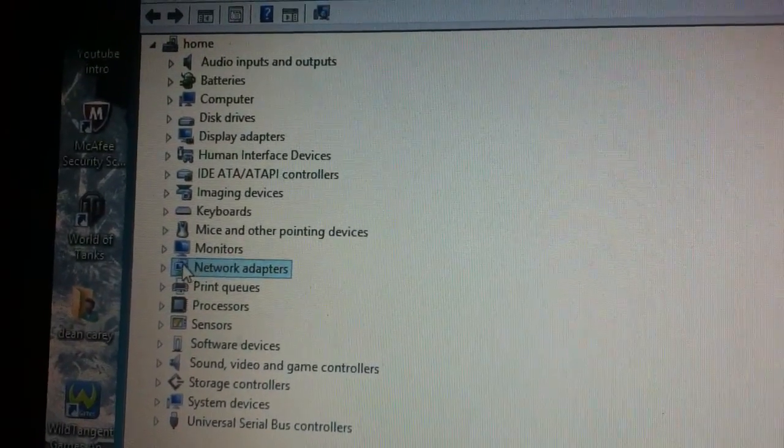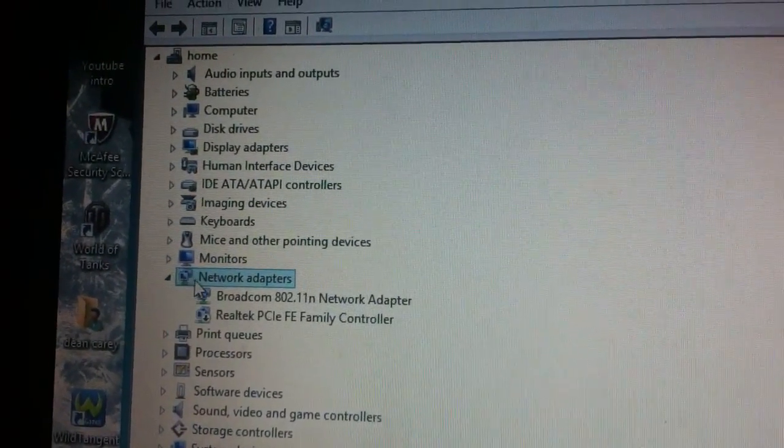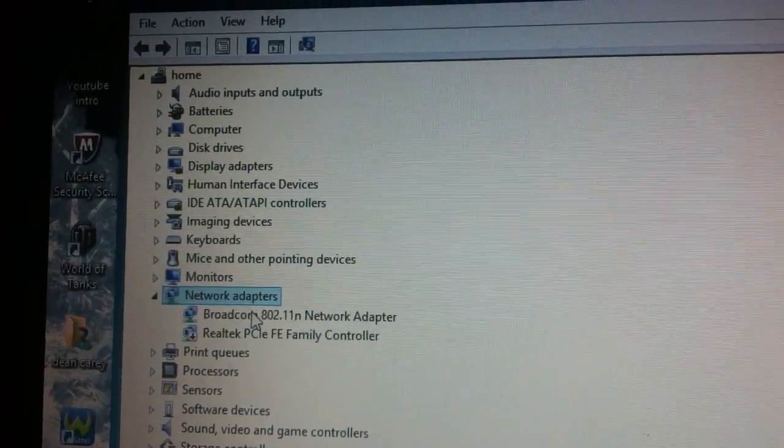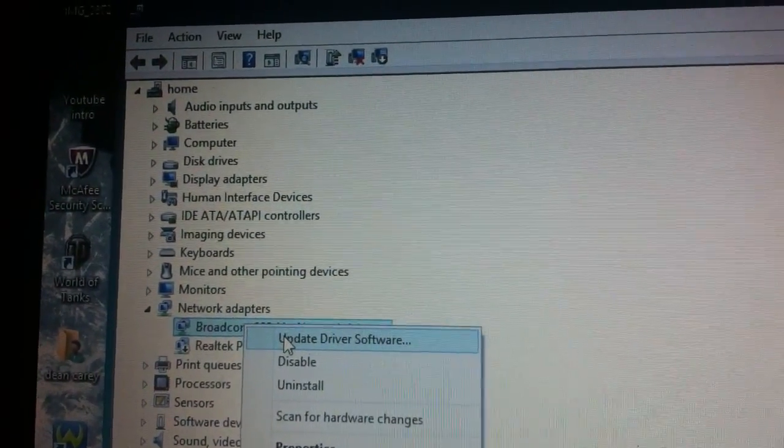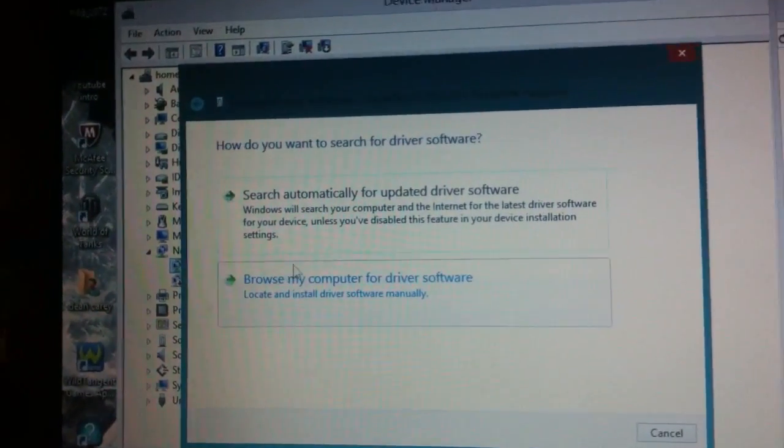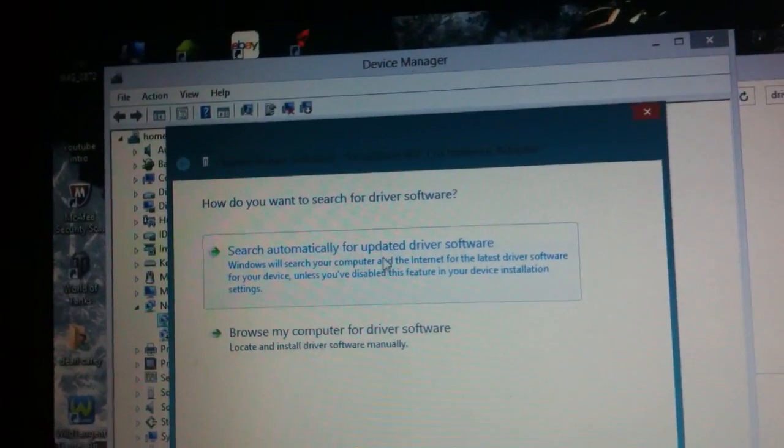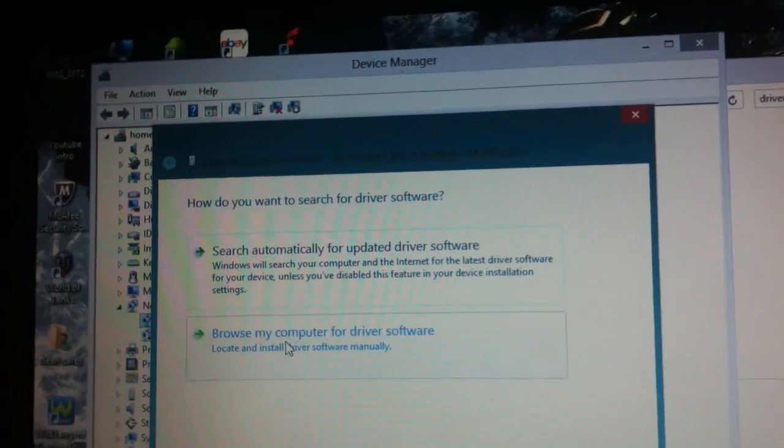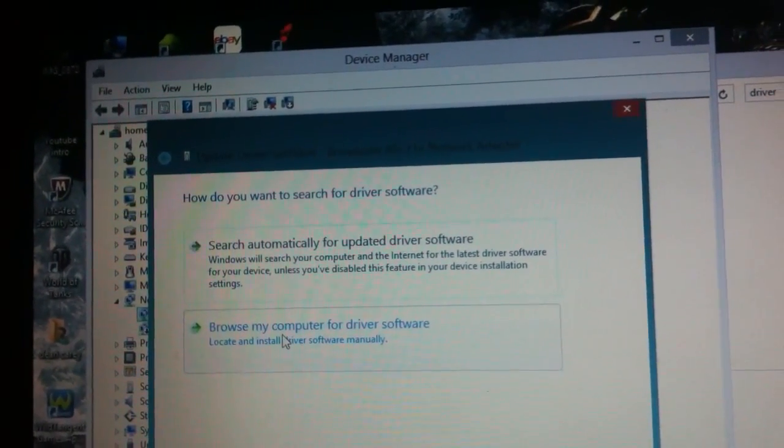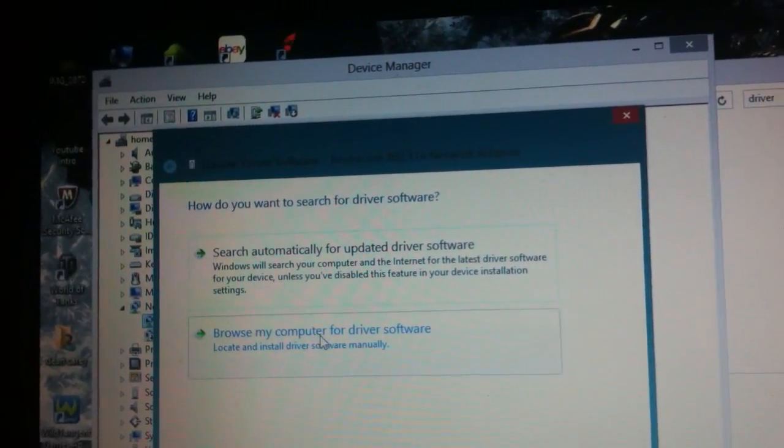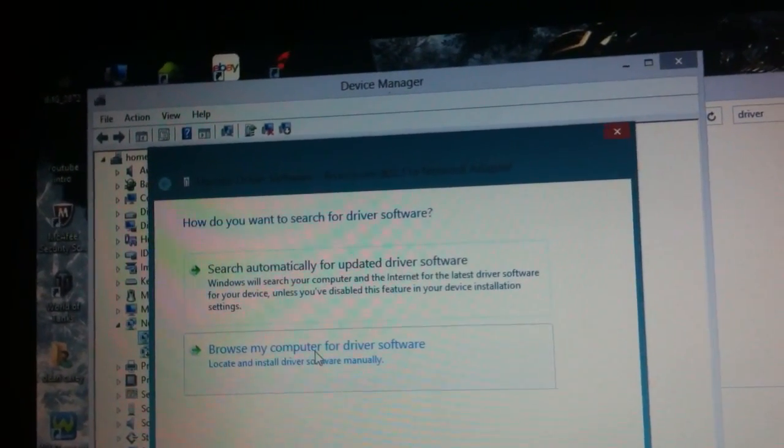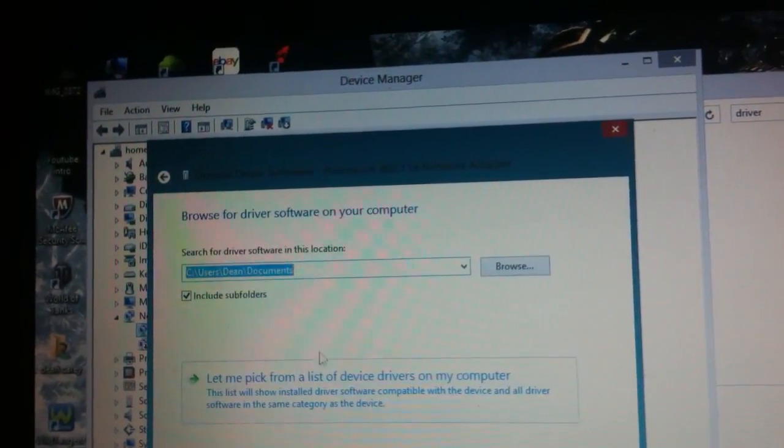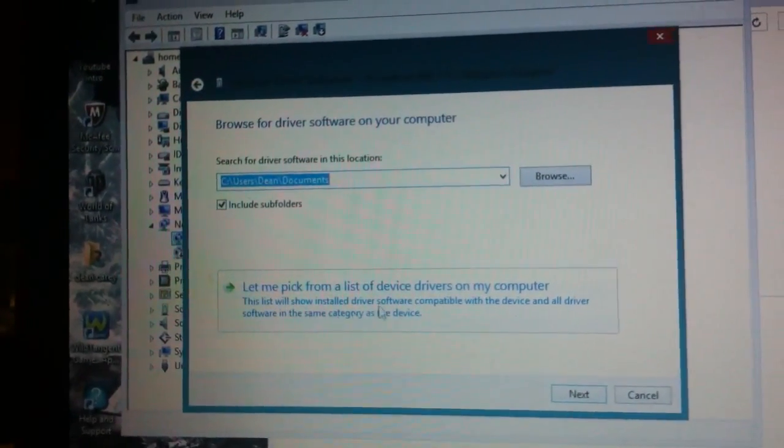Open that with the drop down arrow here and you go to Broadcom 802.11 network adapter and you update your driver software. It tells you here your two options: search automatically or browse my computer. Since you're having limited access only on this computer, not the actual connection itself, you click browse my computer for driver software.